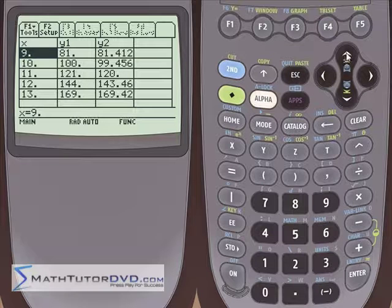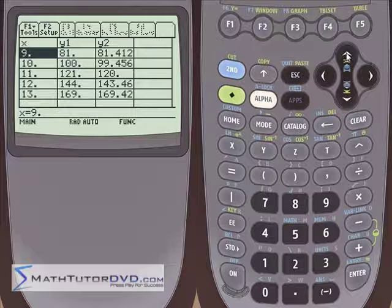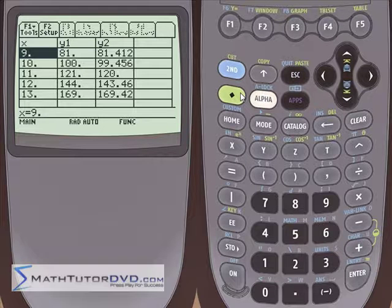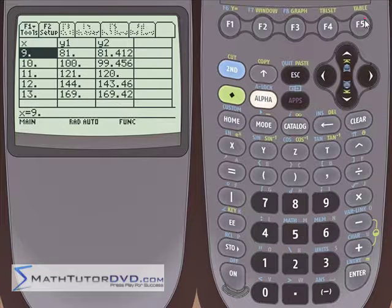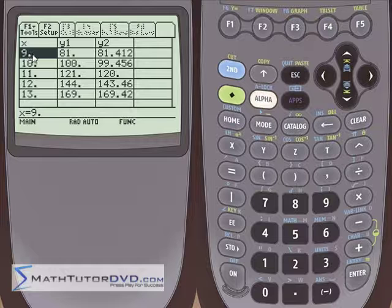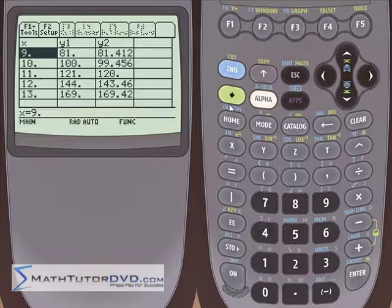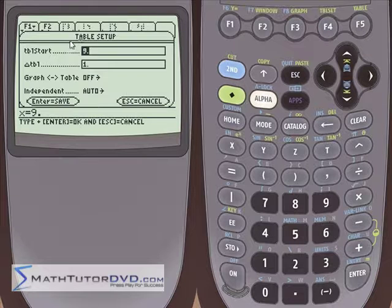That is really, at a 100,000-foot level, basically what the table functionality does for us. Now let me go back into Table Set. Notice that when we scrolled down, x was equal to 9, 10, 11, 12, 13. When you scroll down like that and go back into Table Set, the calculator is going to change Table Start to 9 because that's what we're viewing. It updates to reflect what we've actually been viewing. Don't stress out about that — just change it back.